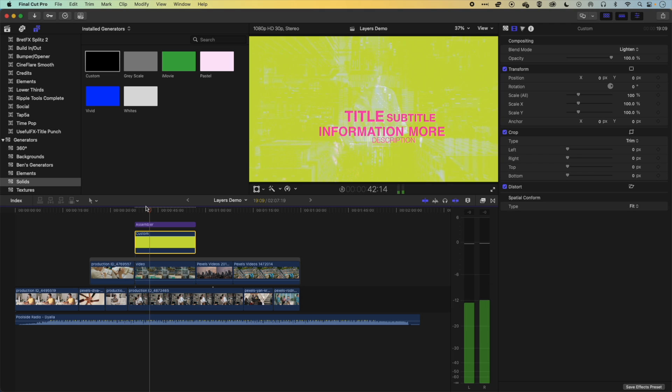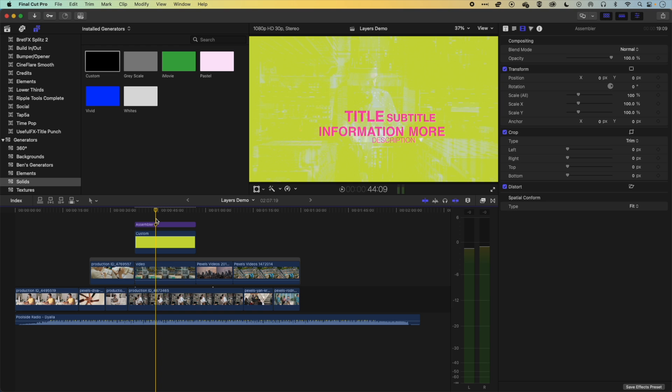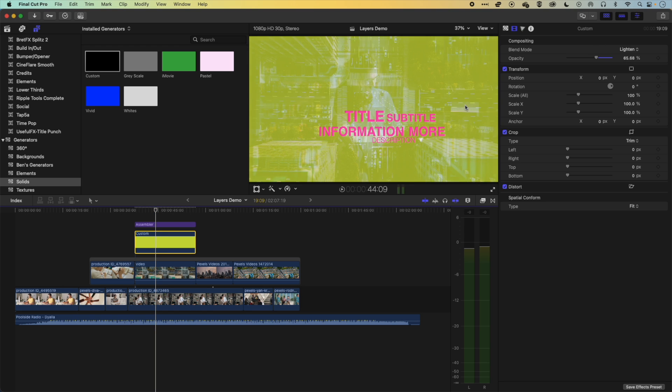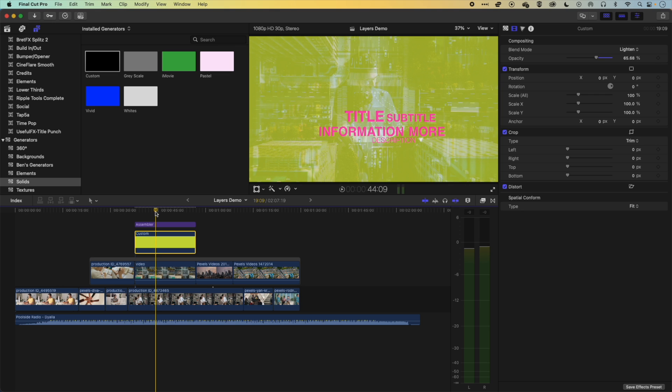So you can see, it can start to get quite interesting in terms of how these different layers layer up. And obviously, you know, there's a lot going on just in these kind of quick experiments that we're doing here. But you can experiment yourself, think about how those layers are stacking up, and then also add more options in there to see what effects you can get within Final Cut Pro.